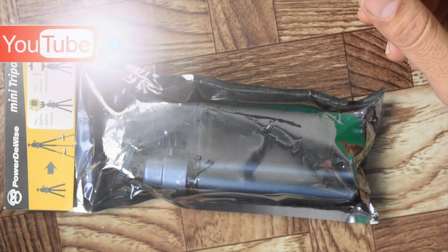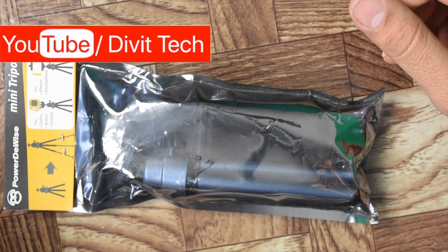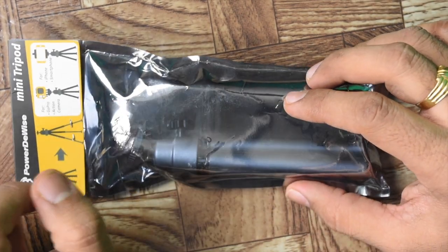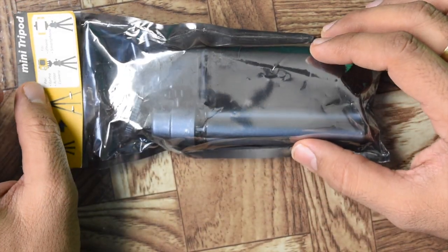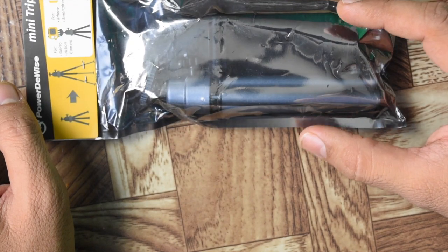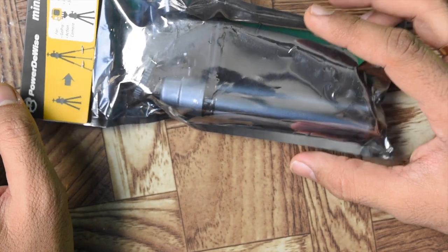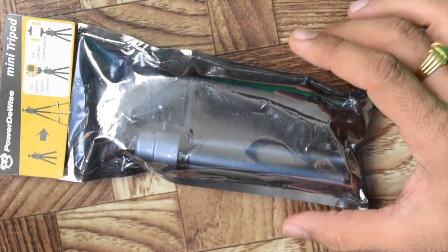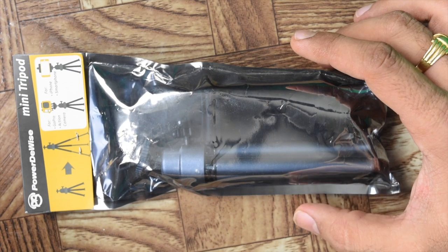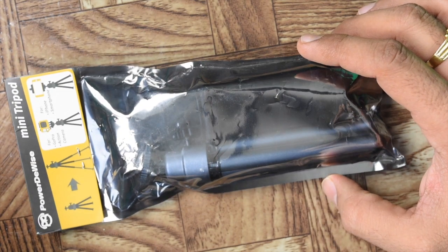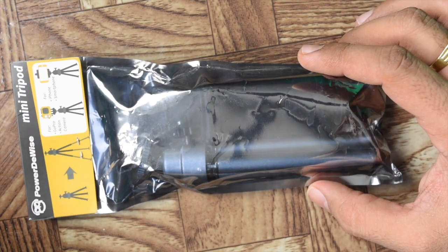Hello friends, welcome back to my channel David Tech, this is Bharat Ahuja. Today we are going to review the mini tripod from Power Device. It comes in this packaging and has a GoPro attachment and mobile attachment along with the tripod.